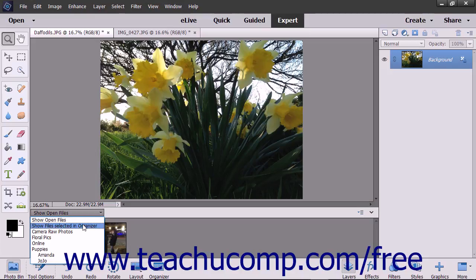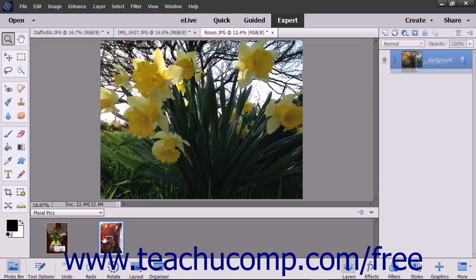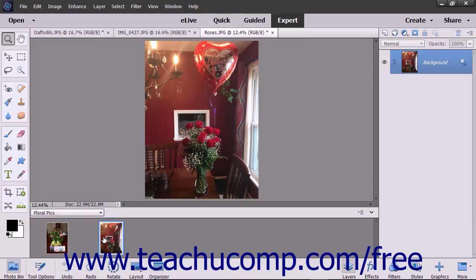You can also select the names of any albums or album categories you have created in the Organizer from this drop-down to show the media for those albums in the Photo Bin. To open the photos in the Photo Bin in the Image window of Photoshop Elements, double-click a thumbnail image in the Photo Bin.